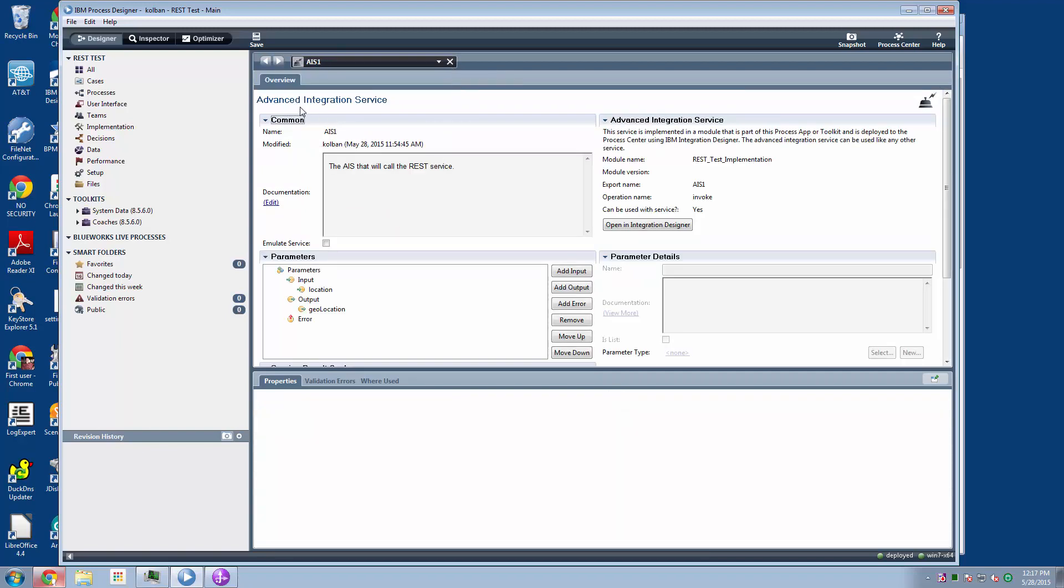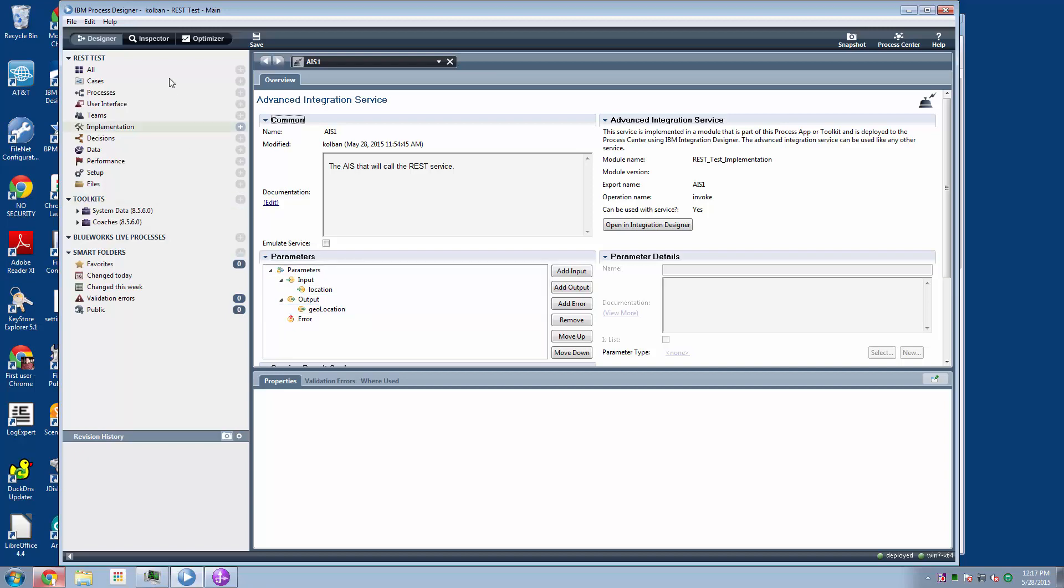So with those two data structures defined as business objects, I was then able to create an advanced integration service, which I unimaginatively called AIS1, and provided the input parameter of a location and the output parameter of a geolocation. Having created the AIS definition,